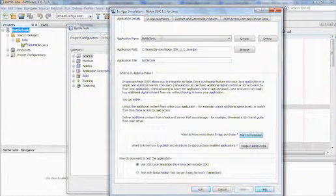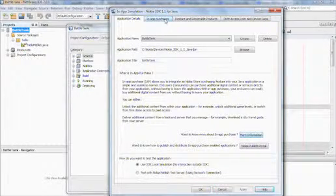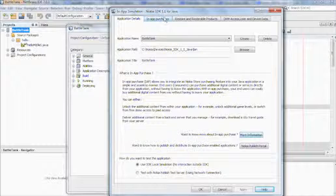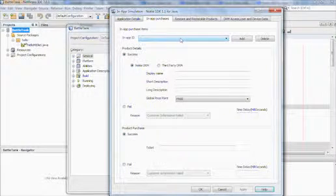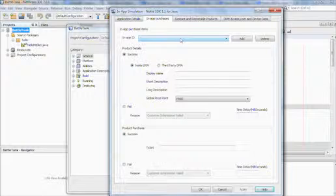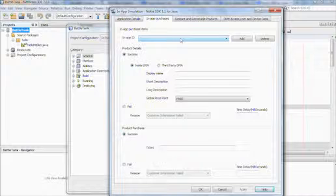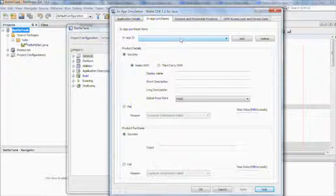We click apply and then move to the next tab. Here you define the purchase items related to your application. The example application is a game which has only two levels by default, and by making a purchase you can get access to more levels: three, four, and five.